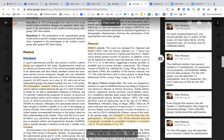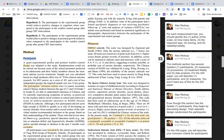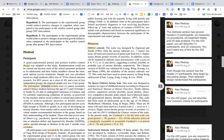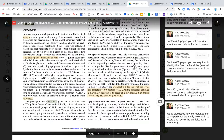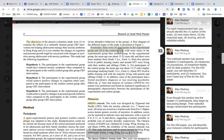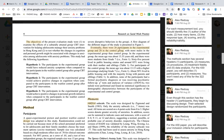The methods section discusses participants — who they were, the inclusion and exclusion criteria, and how they were recruited. Participants aren't just waiting for you to ask; you have to recruit them. They list two groups: 26 participants in the experimental group and 20 in the control group. I recommend having 50 in the experimental group and 50 in the control group.